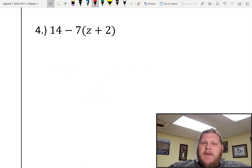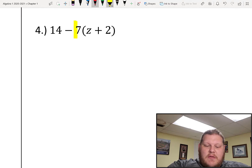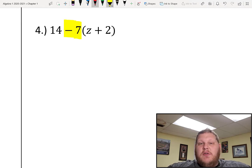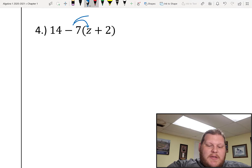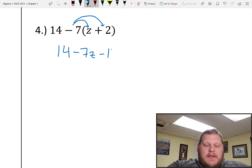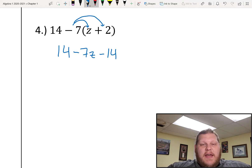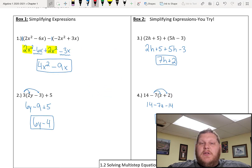Number 4 is a little bit trickier because I have a parenthesis I have to handle first before I can collect my like terms. The thing on the outside of my parenthesis is a little deceiving — most people will just see the 7 as the thing outside my parenthesis, but really my sign has to get included as well. So what I'm going to distribute here is actually a negative 7. The 14 doesn't change out in front. Negative 7 times z is negative 7z. Negative 7 times positive 2 is negative 14. So I have a positive 14 and a negative 14 — when I add those together I get 0, which means all I'm left with is just negative 7z.